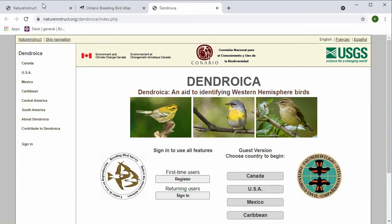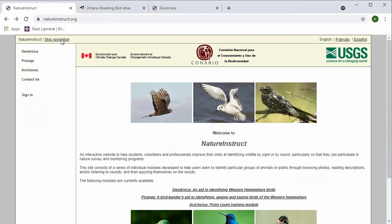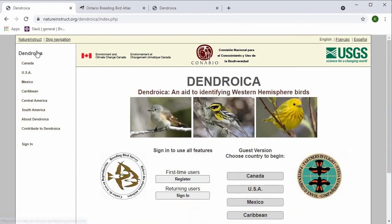We can also go to the Nature Instruct website, which is natureinstruct.org, and click on Dendroica from there, and it'll take you to the same place.